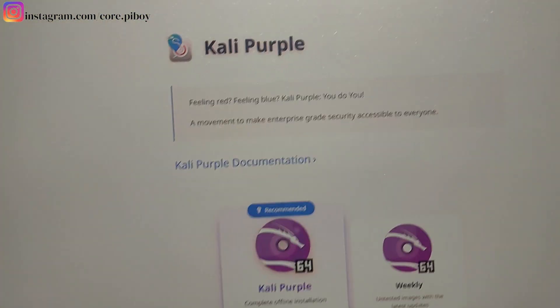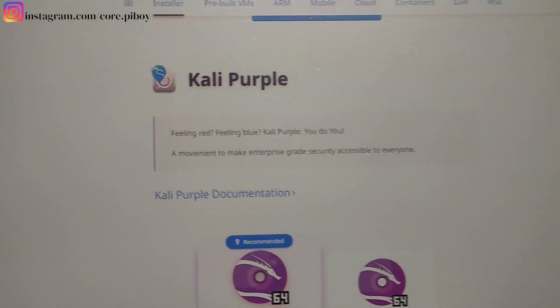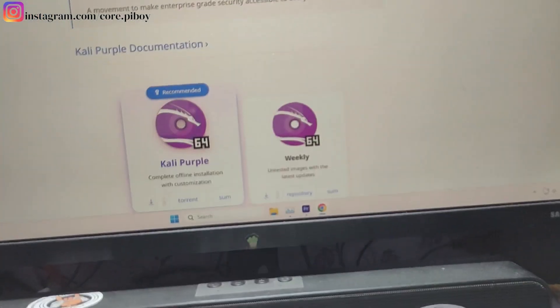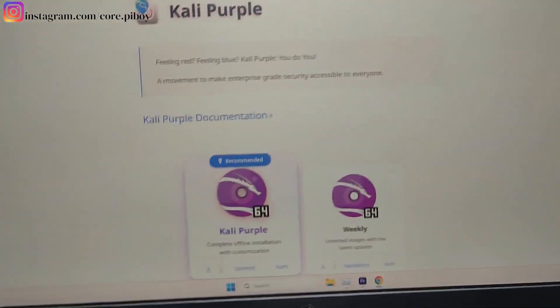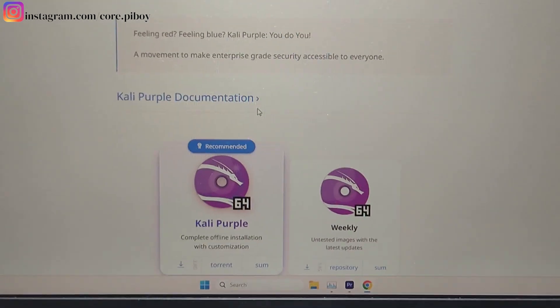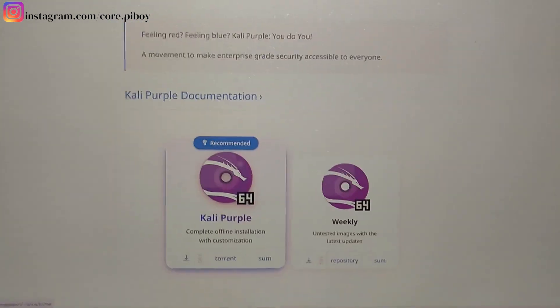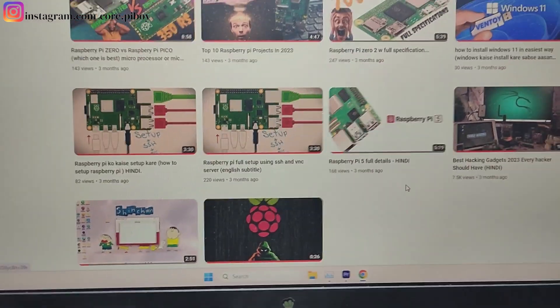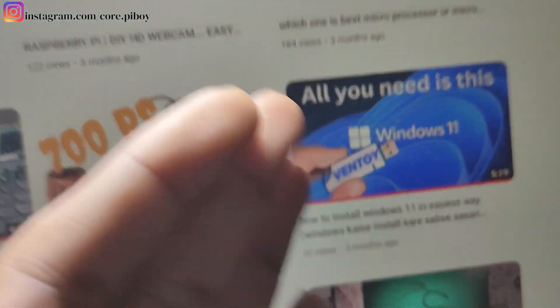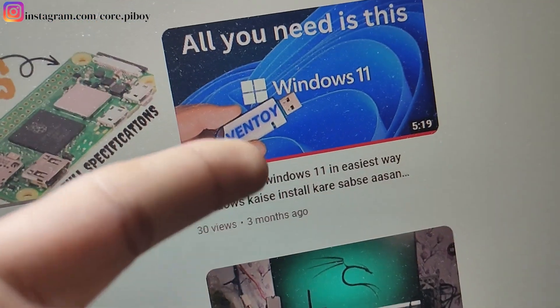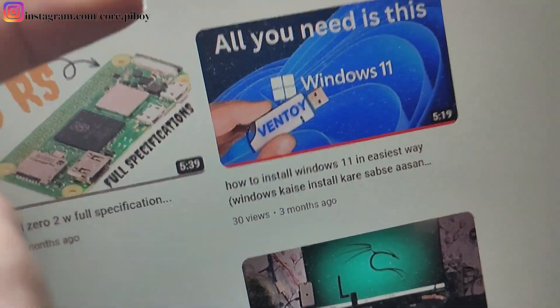Kali Linux is a newly created version. We will add Kali Purple. How do we add Kali Purple? I will download it here. After downloading, you will simply boot it. After booting your pen drive — if you don't know how to boot it, I have made a video. I have already made a bootable pen drive.